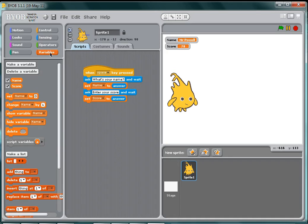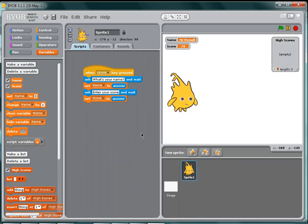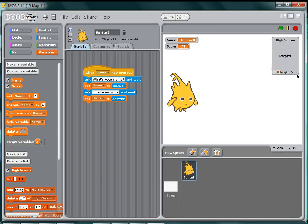I can create a list in the variables section here just by clicking on make a list, and I'm going to call it high scores just like that. Okay, and our list appears over here.